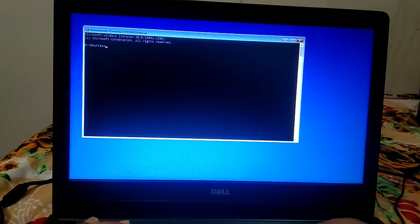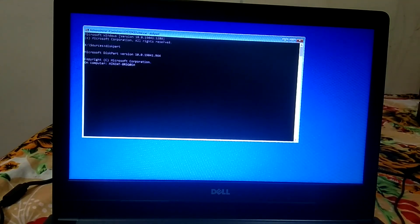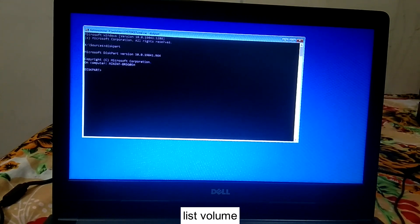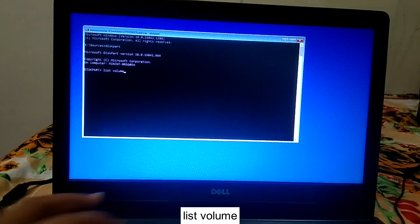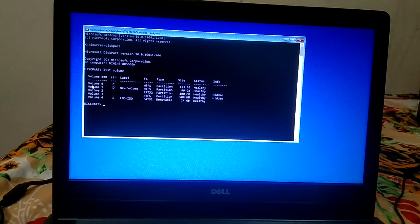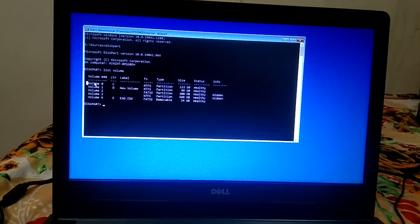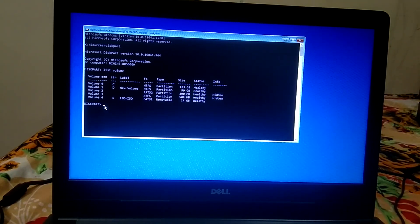Type the diskpart command and hit Enter, then type 'list volume' and hit Enter. I will put these commands in the description box so you can access them directly. Now look for the NTFS partition — you can see C drive is my Windows drive where Windows is installed. It is an NTFS partition of 123 GB, so make sure you choose the correct drive letter.